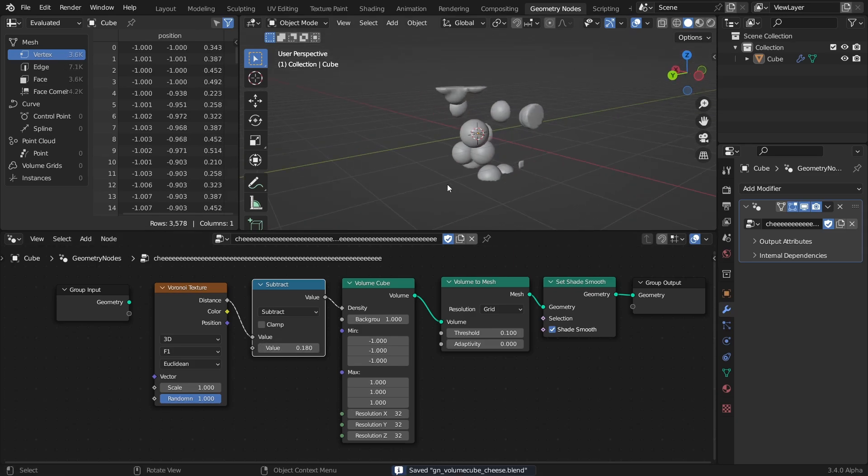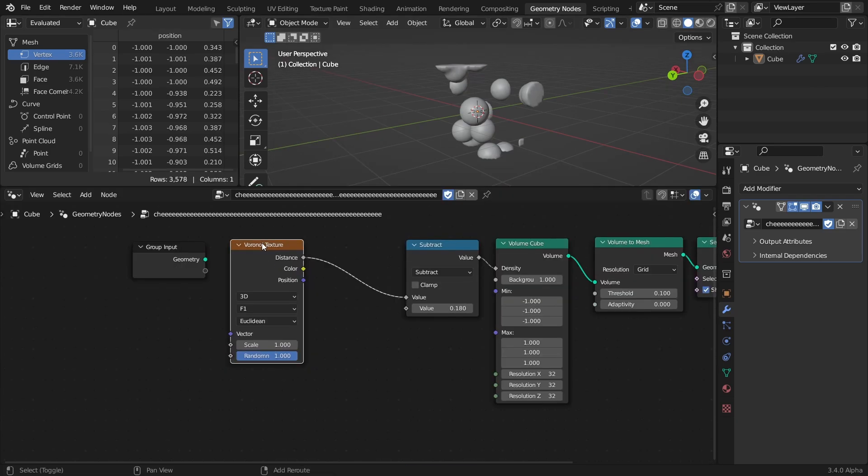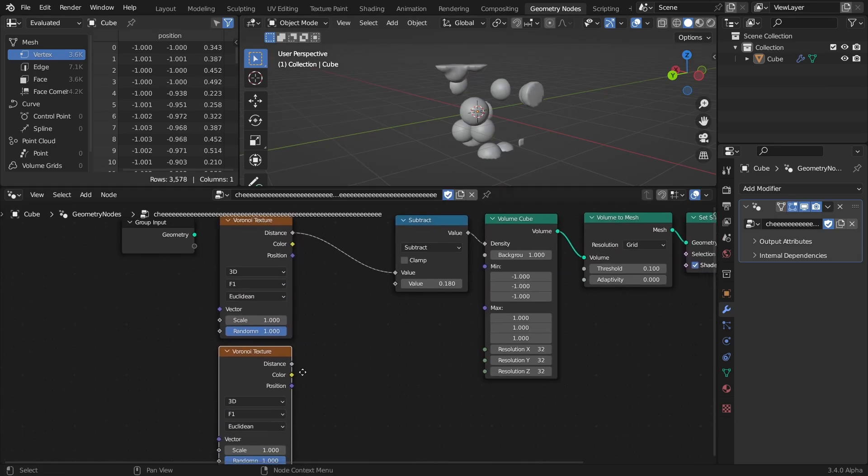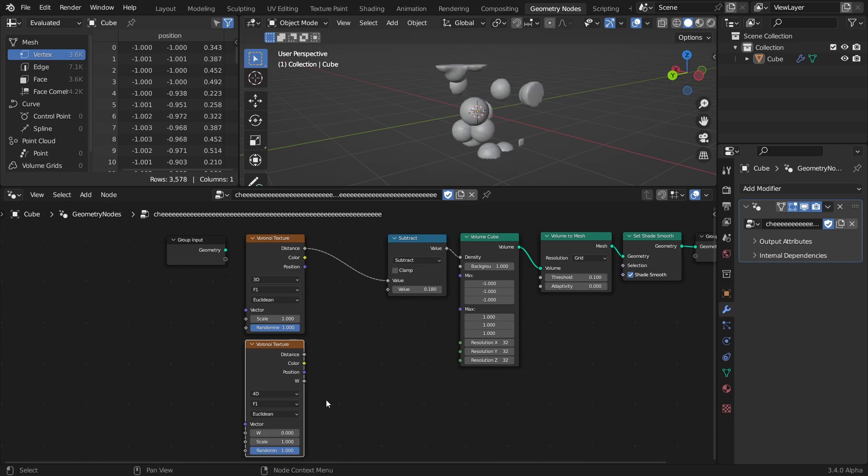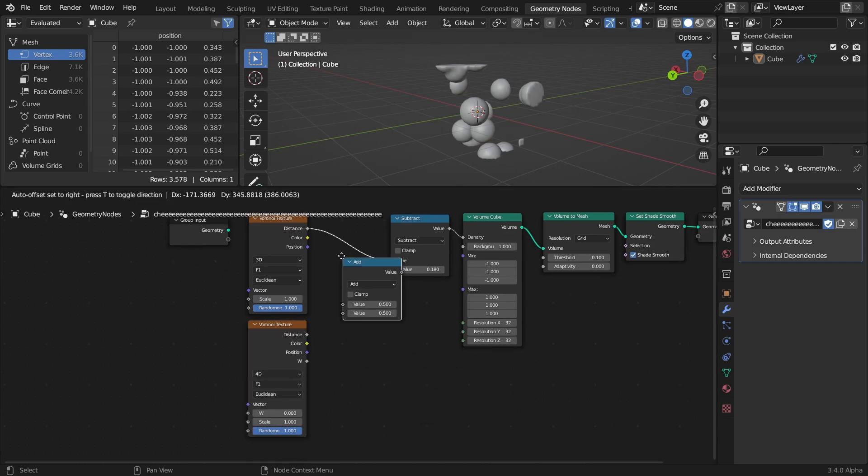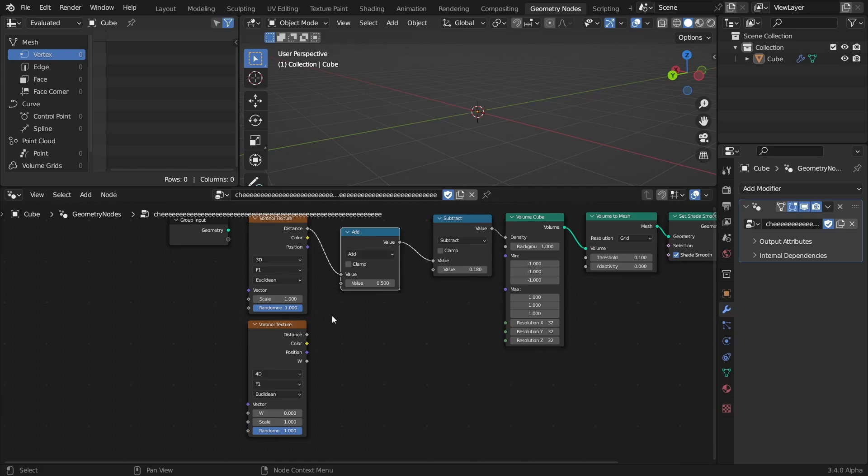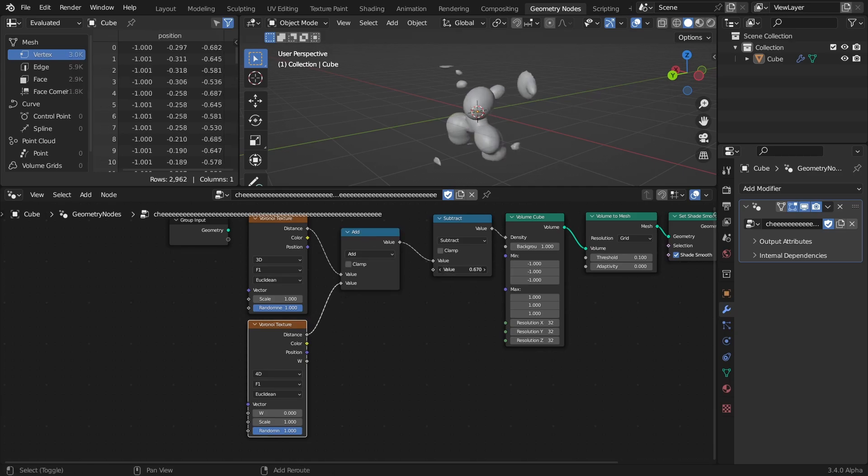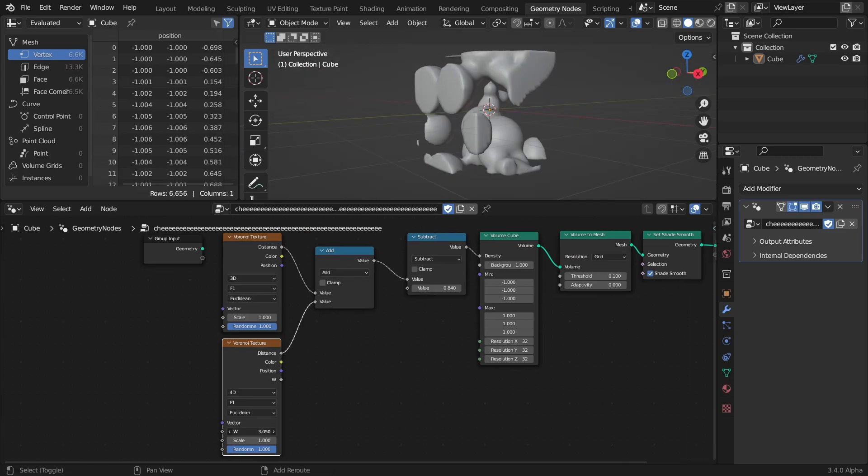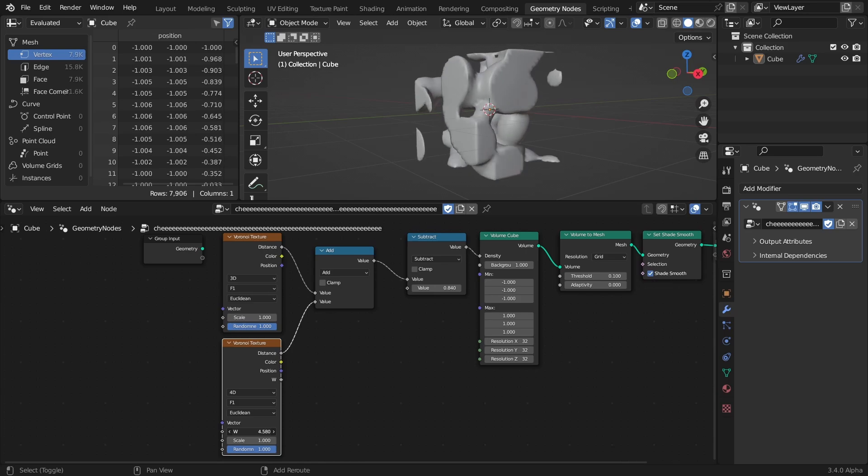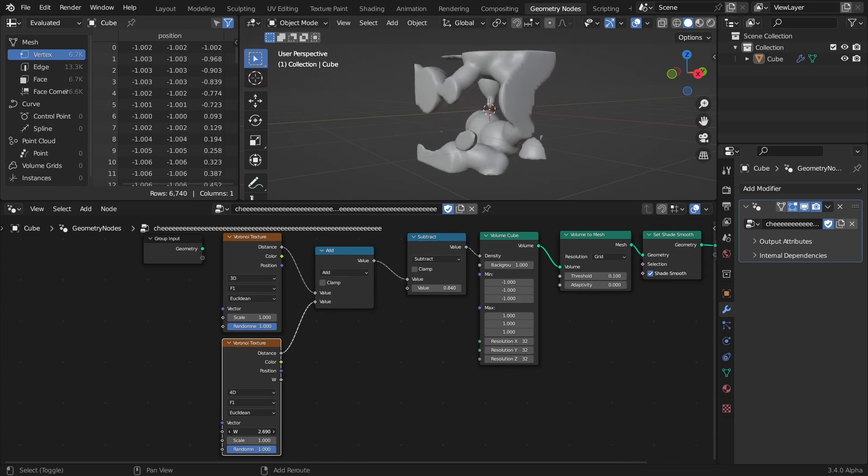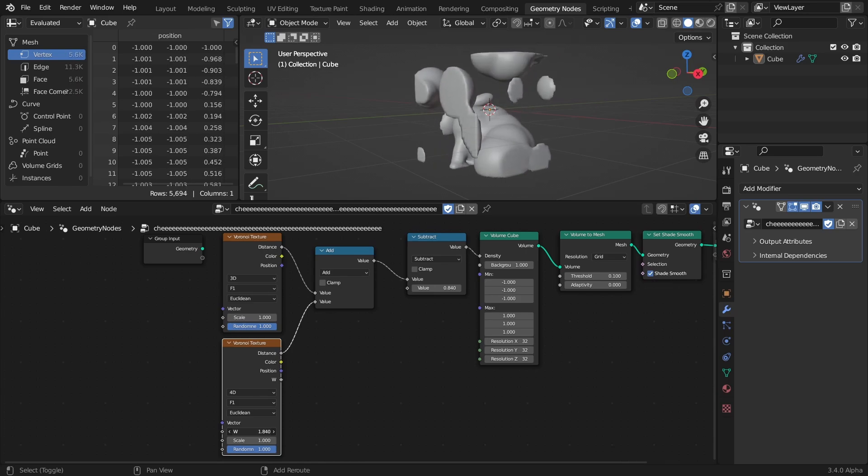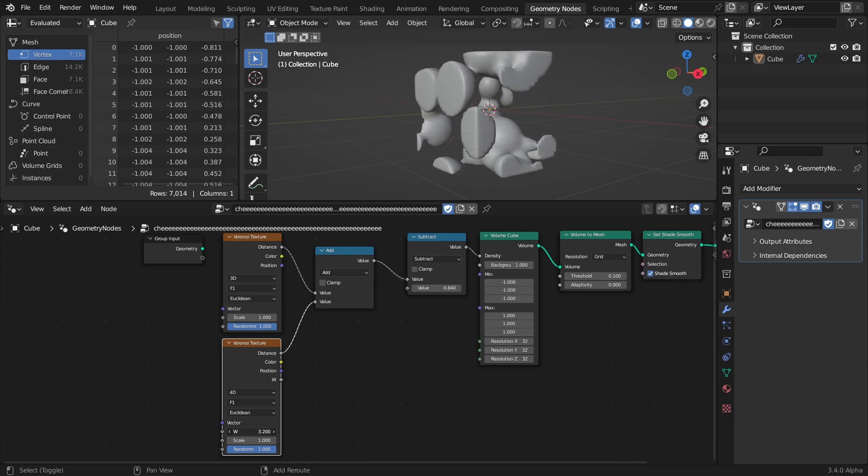That made me wonder what would happen if I combined two Voronoi textures and used that as the density. So I duplicated the texture and set it to 4D, so that I can control the point distribution with the W slider, and added them together, and tweaked the subtract value to increase the point borders. Pretty cool, though it's only showing a sort of amalgamation of the two textures, instead of a combination.